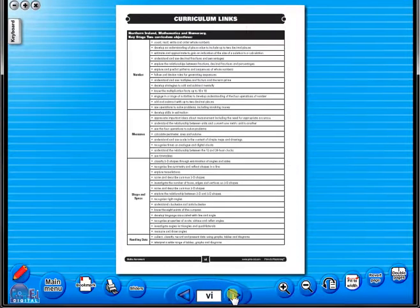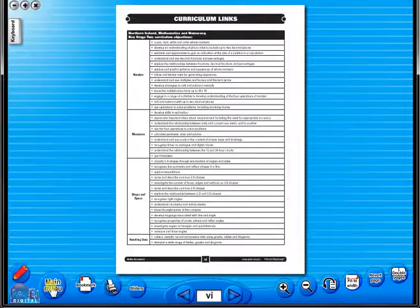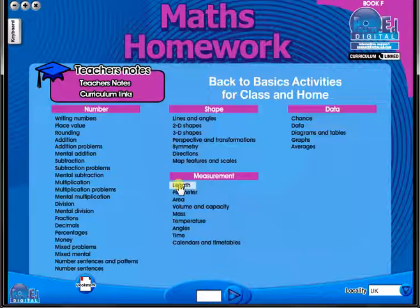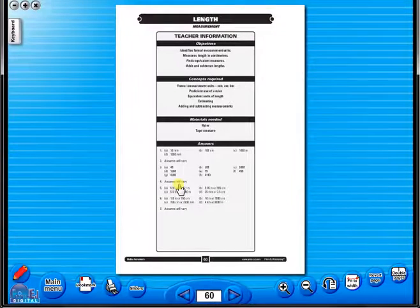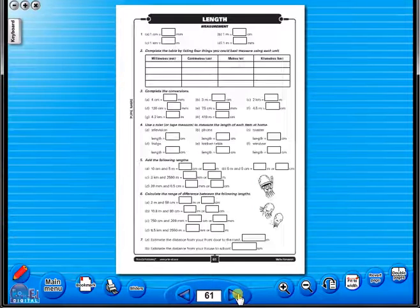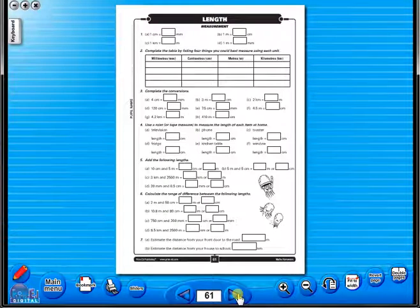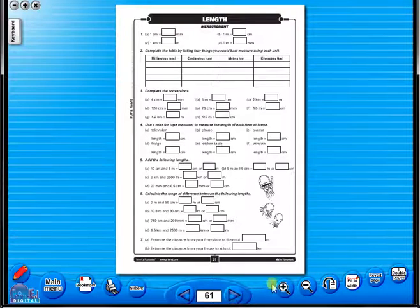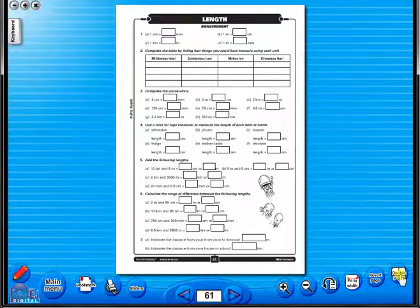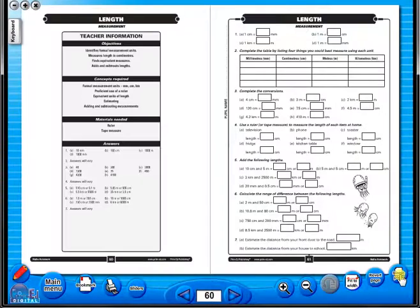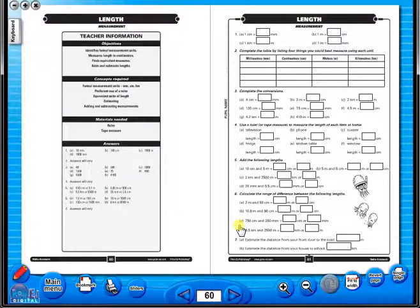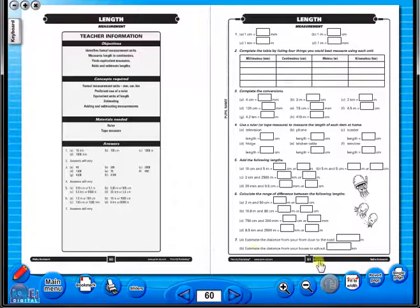All our eBooks sit in the same blue window frame and are very easy to navigate. Let's have a look at some of the features and tools that sit along the bottom of the screen. You have the option of having a double page view, which is useful for the teacher as she can carefully read the teacher's notes for the adjoining copy master. To revert back to the single page view, click here again.